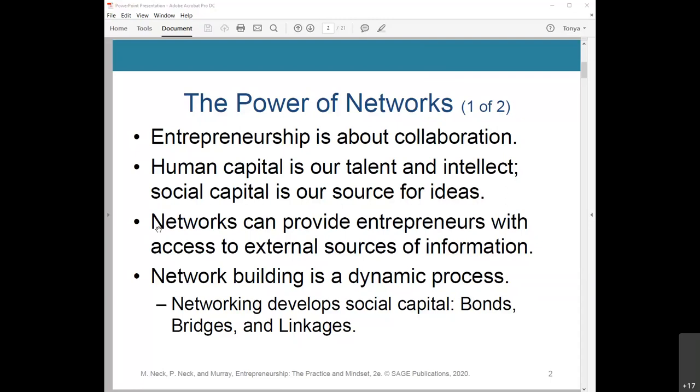Networks can also help with financing, emotional support, and expertise, and allow for mutual learning and information exchange. Network building is a dynamic process because it means continuously making purposeful and valuable connections, which is essential for business success. Network building develops social capital — our personal social networks populated with people who willingly cooperate, exchange information, and build trusting relationships with each other.